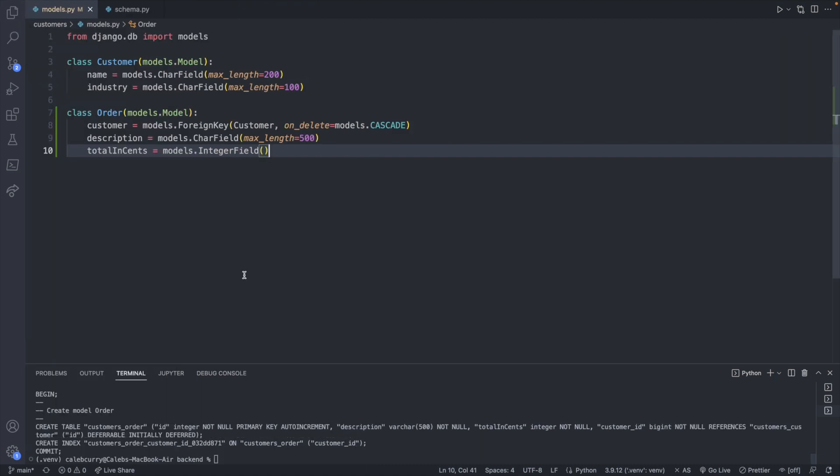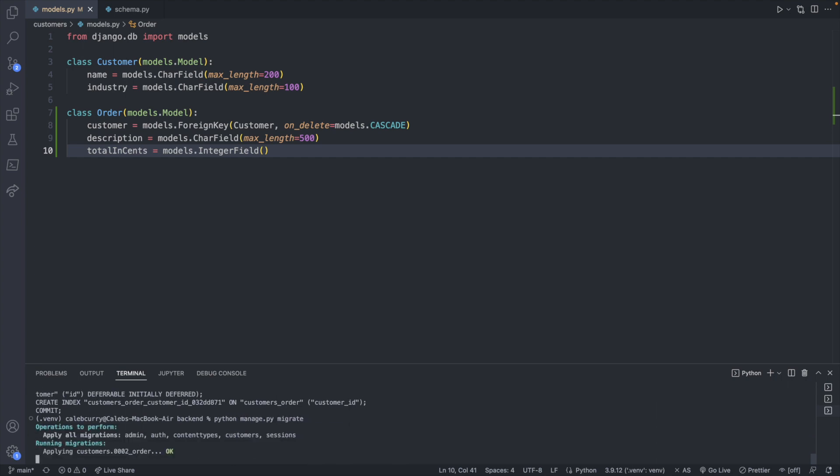So at this point we got the migration now we need to apply this SQL to our database with python manage.py migrate and it will apply the migrations. So we got the database table now we just have to put data inside of it. We can do this in a few ways.